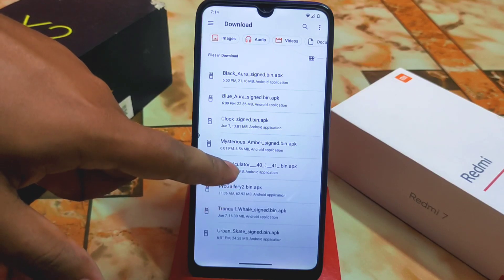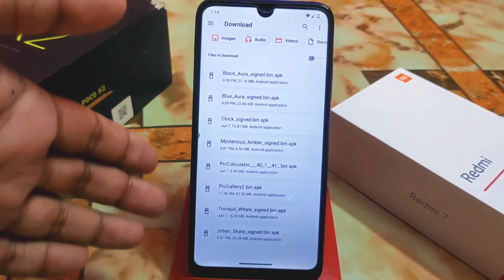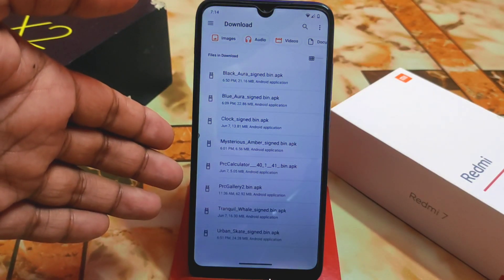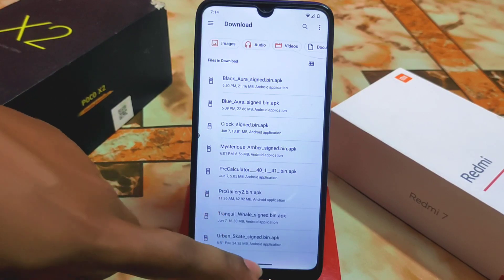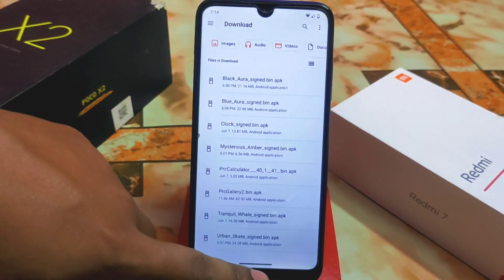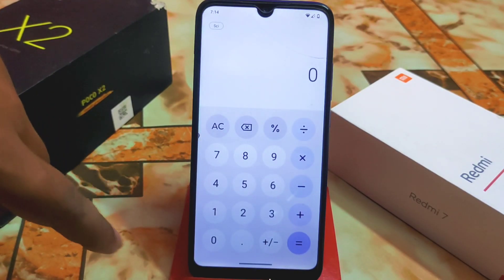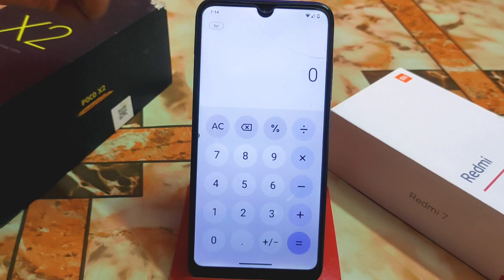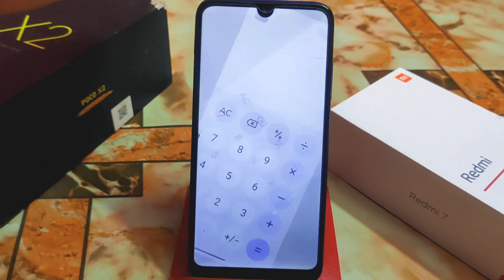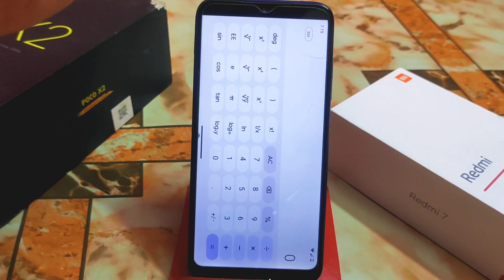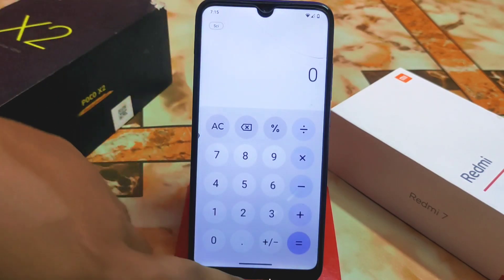Here we have the gallery application, the calculator, the clock, and the live wallpapers — you guys will get all these files in a single zip file for easy download. We have the scientific calculator as well. This is the normal one, and there's a scientific icon here — just click it to use the scientific calculator. If you need the standard one, just click on 'STD'.